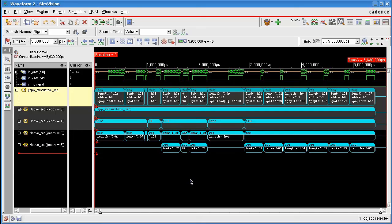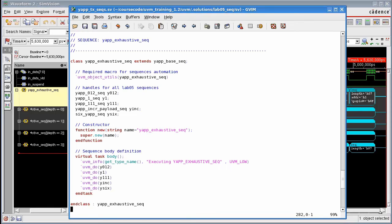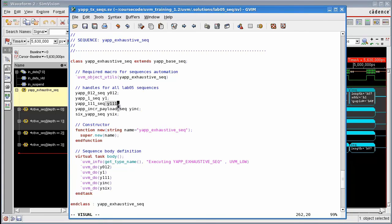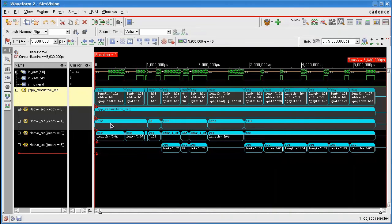A quick tip if you're using this. It's a good idea to have meaningful instantiation names here for your sub-sequences. Because the instantiation names appear in the transaction recording here, and if you use meaningful names, it's much easier to debug it.